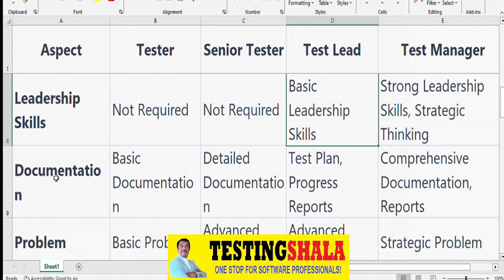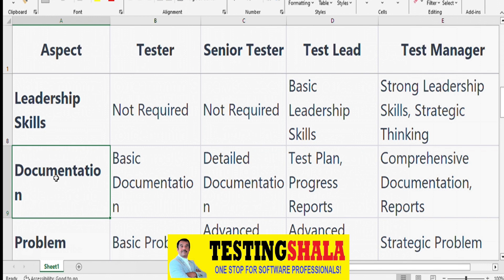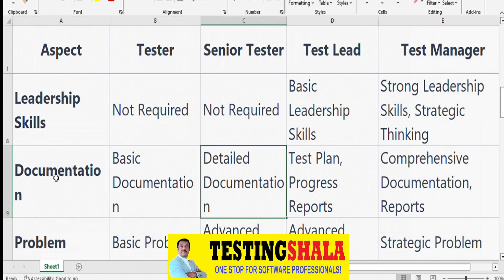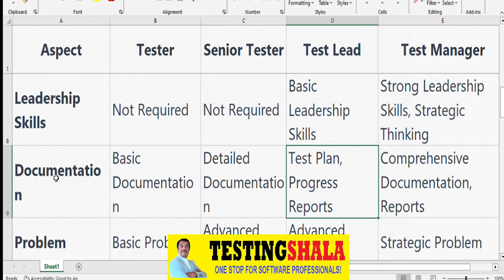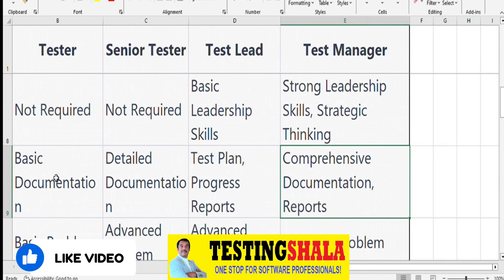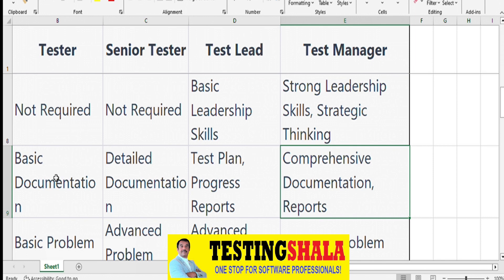From a documentation perspective, testers handle basic documentation like executing and writing test cases. Senior Testers may produce more detailed documents. Test Leads should be able to write test plans and send daily status reports to stakeholders. Test Managers are responsible for comprehensive documents, reports, escalations, issues, and mitigation plans.